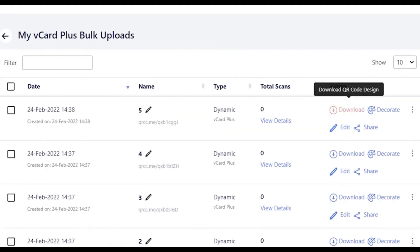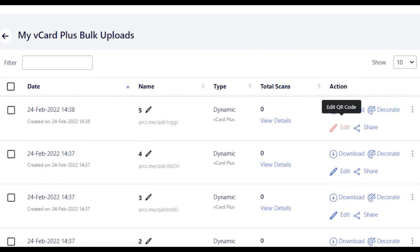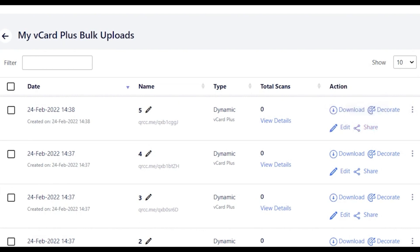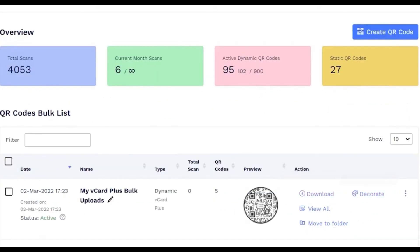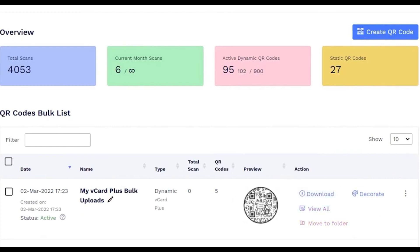Here, you can download, decorate, edit and share the QR codes individually. Also, you may delete or pause single QR codes. You can also perform all these actions on your bulk QR codes and arrange them in folders too.